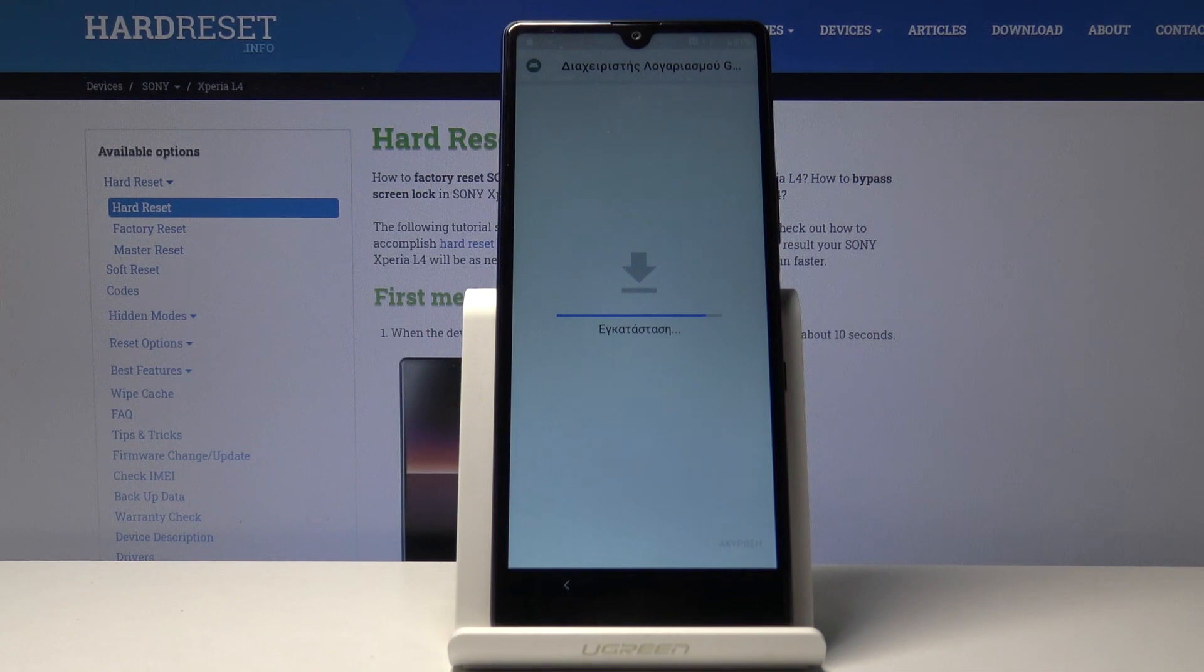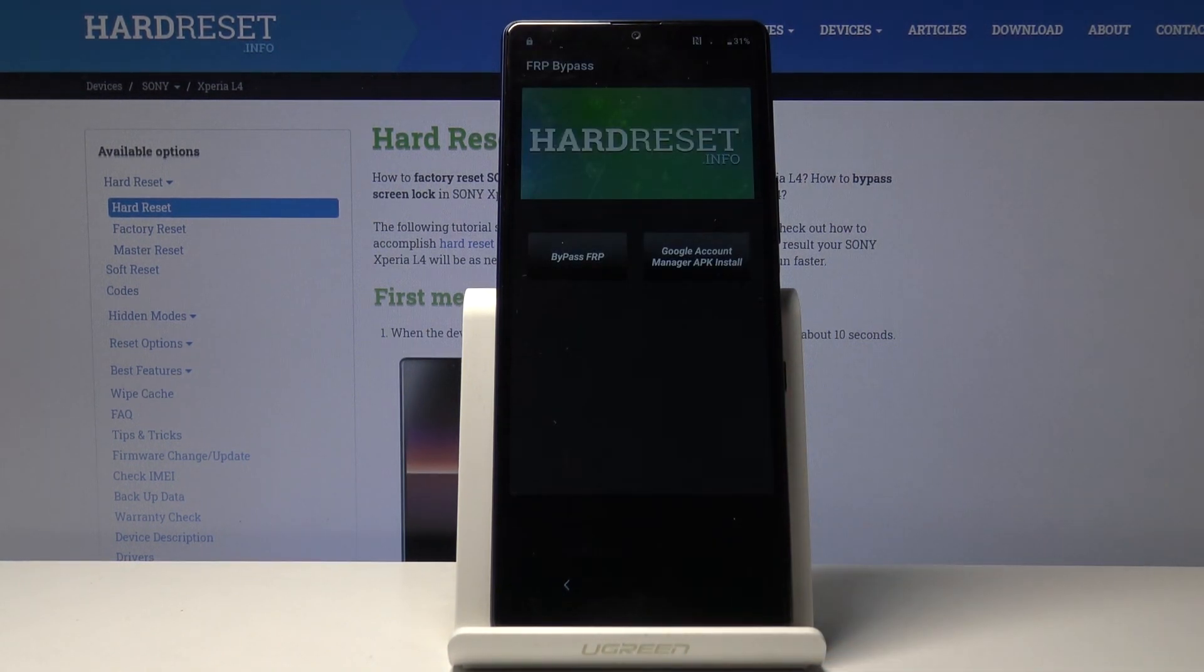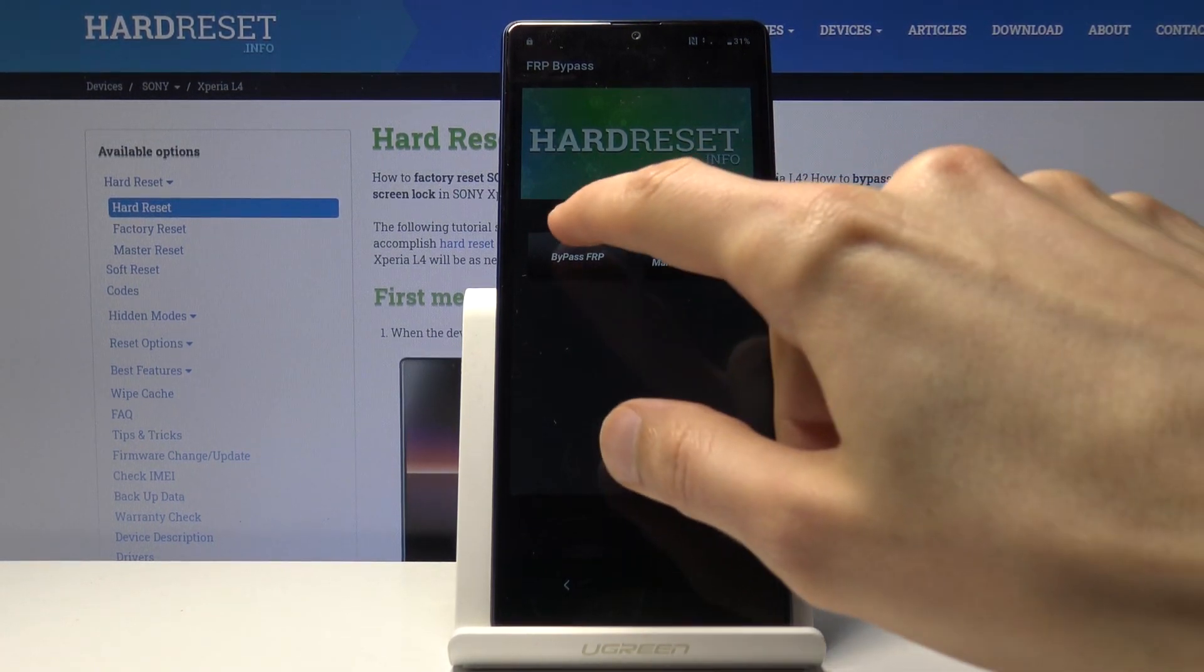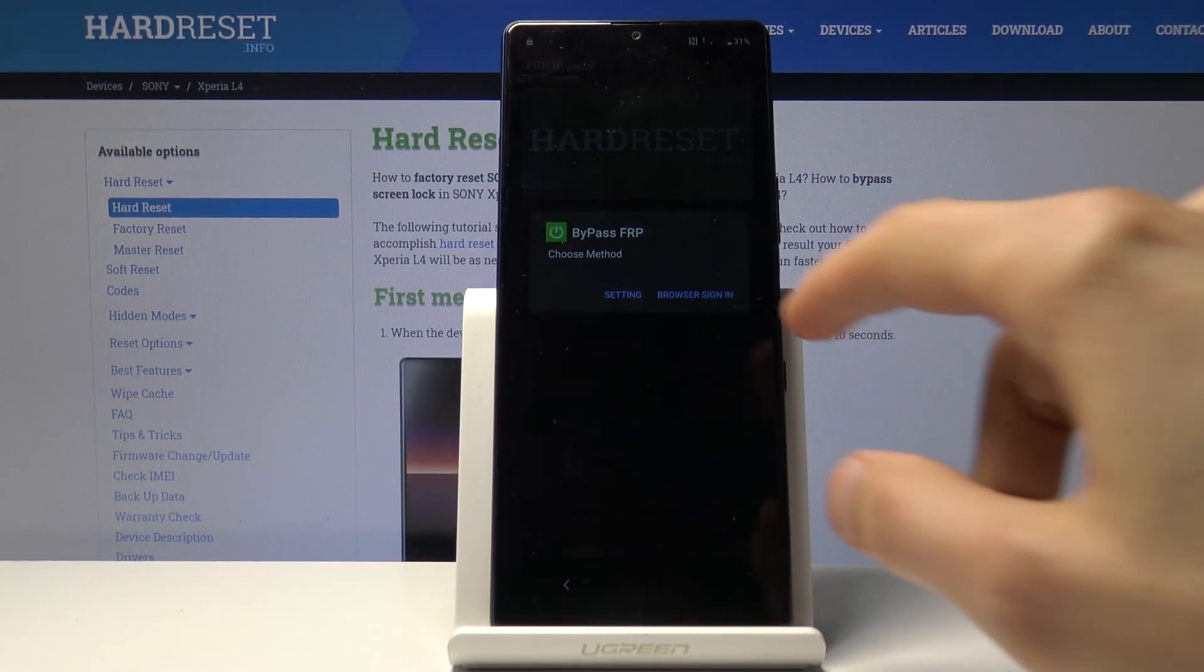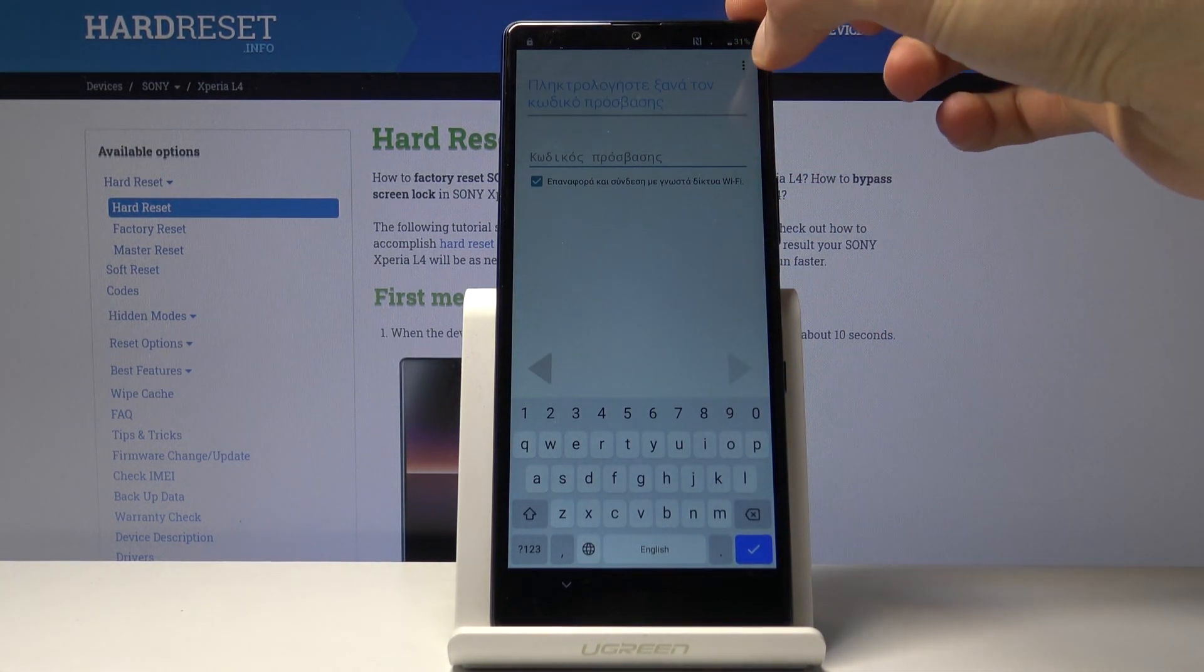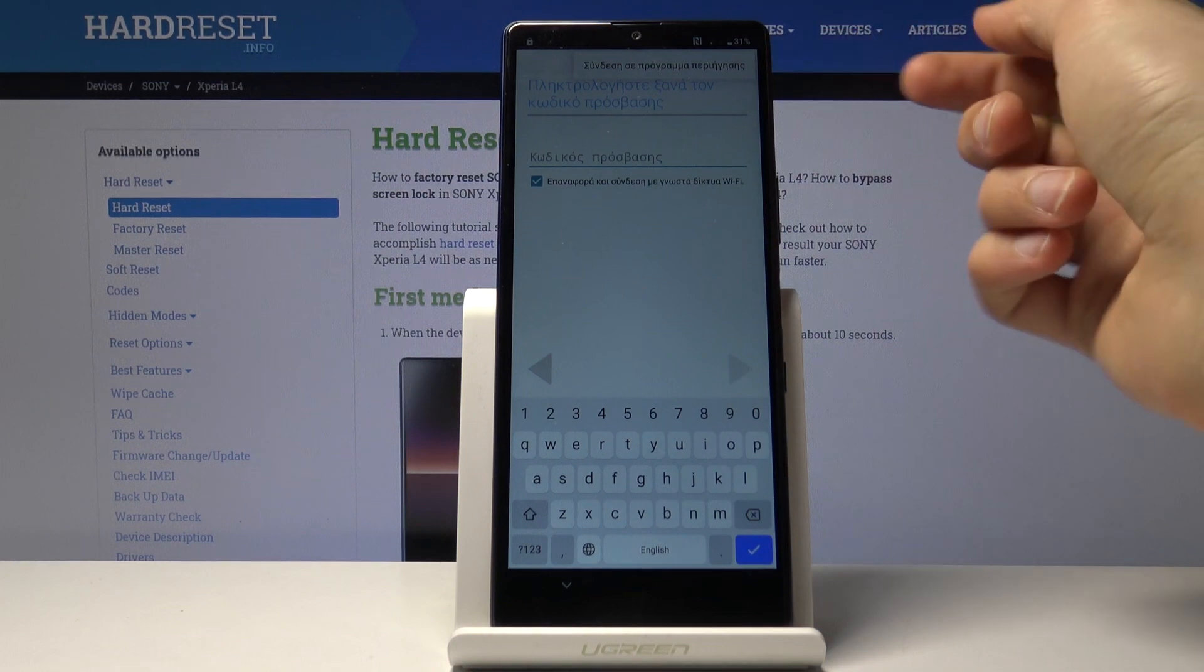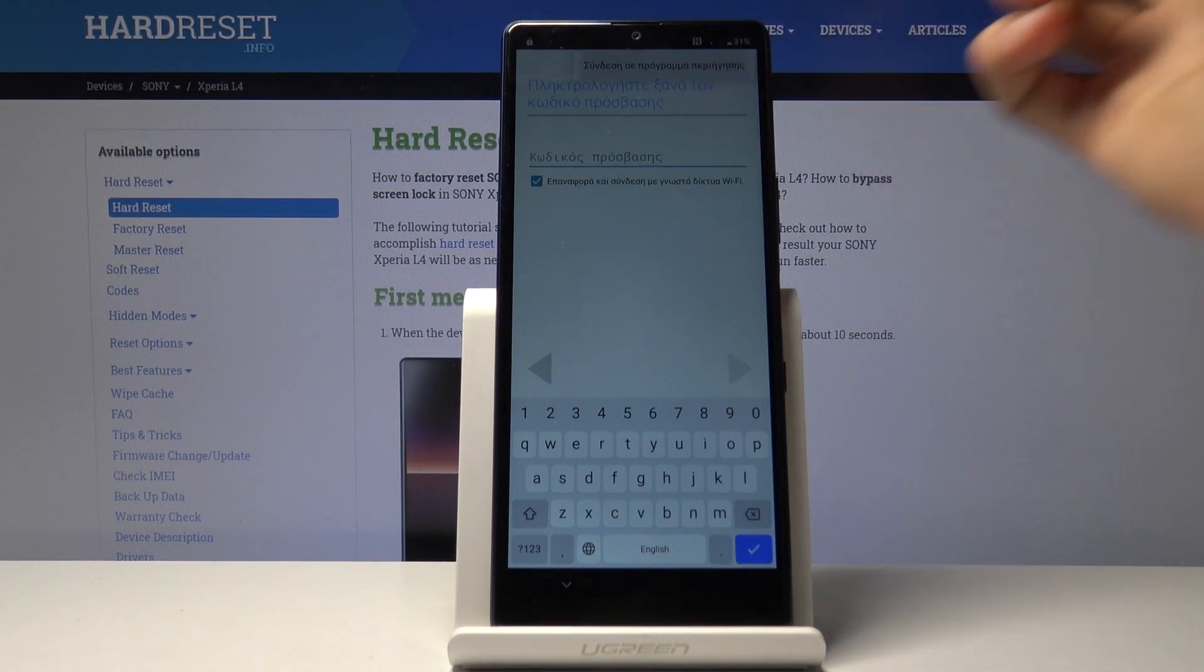Once it's done installing, we only have the done option. Click on it and it goes back to the app. Now tap on bypass FRP, choose browser sign in. At the bottom, tap on the three dots. You have only one option: browser sign in. Tap on that option and confirm.